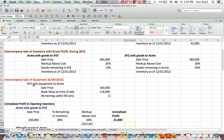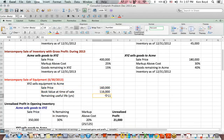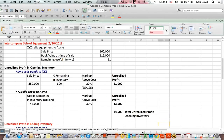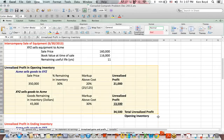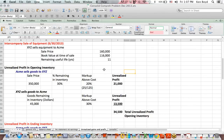Finally, we have an intercompany sale of equipment: XYZ, the sub, sells to the parent. We're given the sale price, the book value on the seller's (XYZ's) books, and the number of years remaining in the useful life. With all that data, we now need to group the unrealized gross profit into two sections: opening inventory — that information from the beginning of the period — and ending inventory.